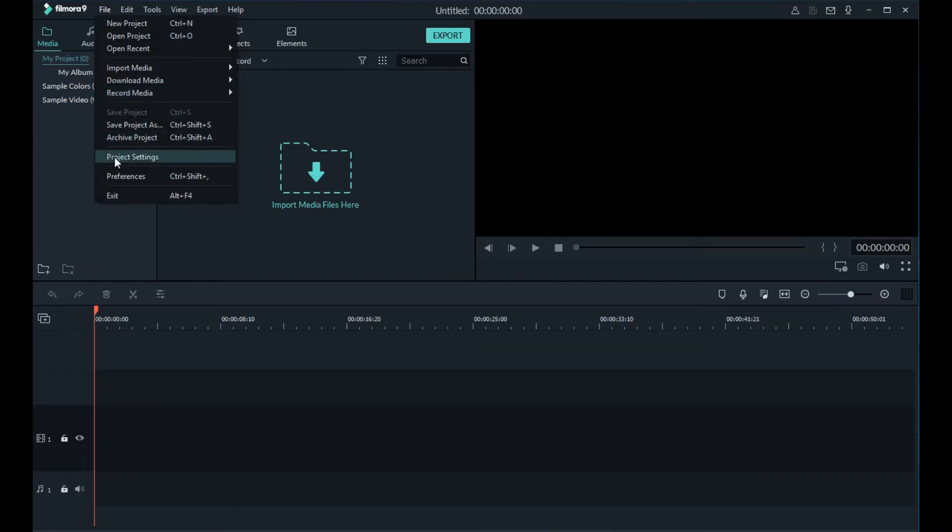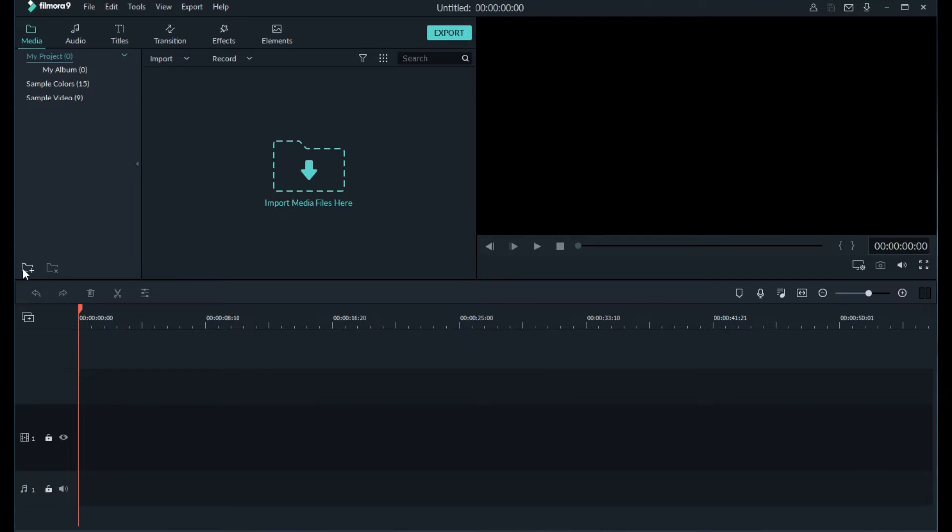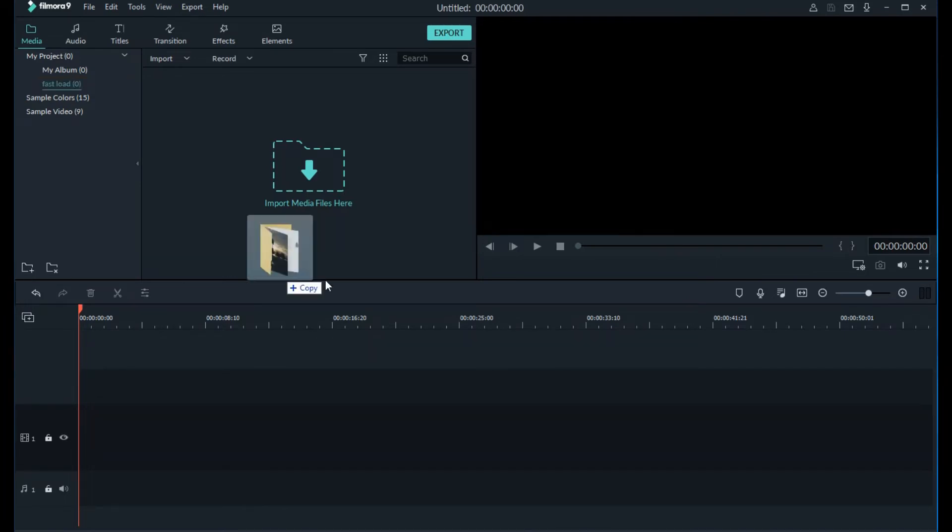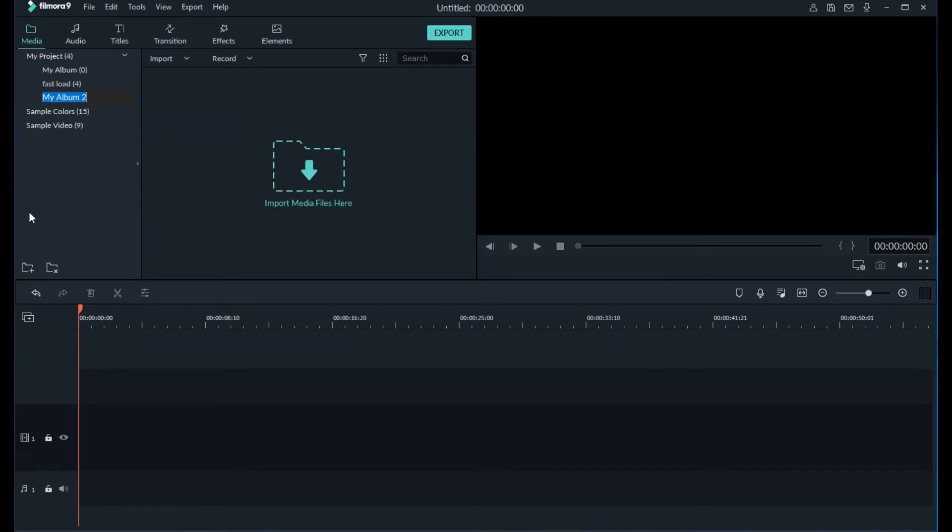So here's an example of building a video in Filmora 9. Start with a new project and confirm the project settings. I then create a folder in media under my project called Fast Load. This folder will have my standard intro and outro clips. I've already created a folder in Windows called the same thing that I just drag and drop into this media library folder.